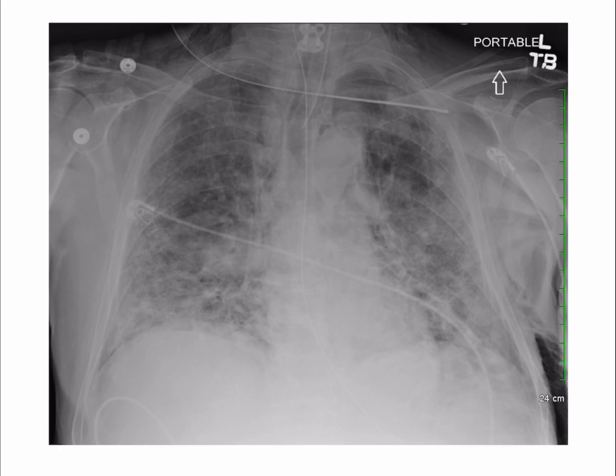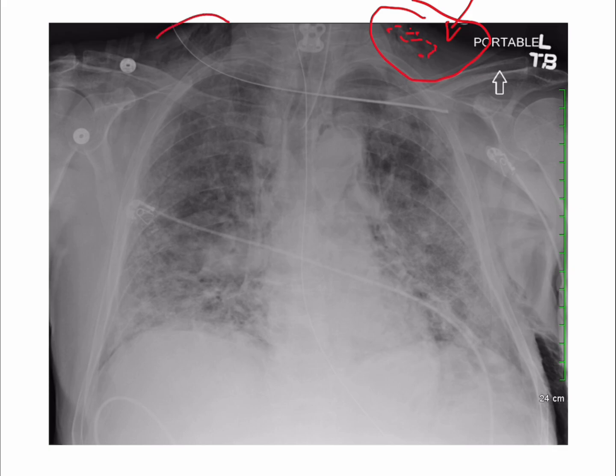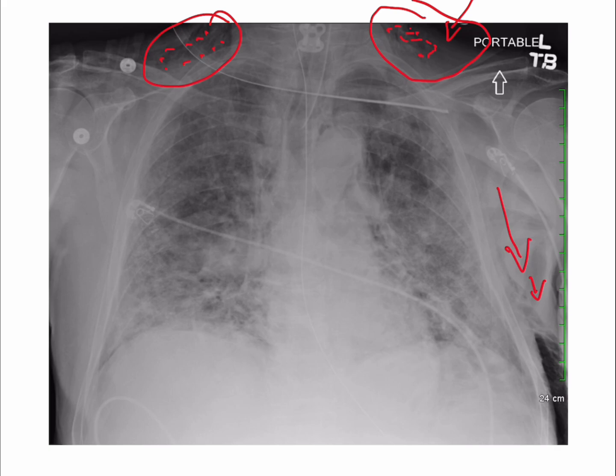You can also see it on the other side. And if you look under the axilla over here, you see the same thing. You see some air going here which is black in between the white tissue.